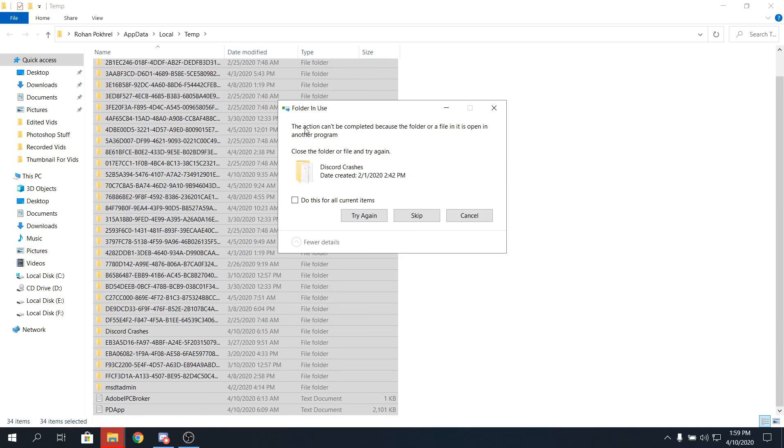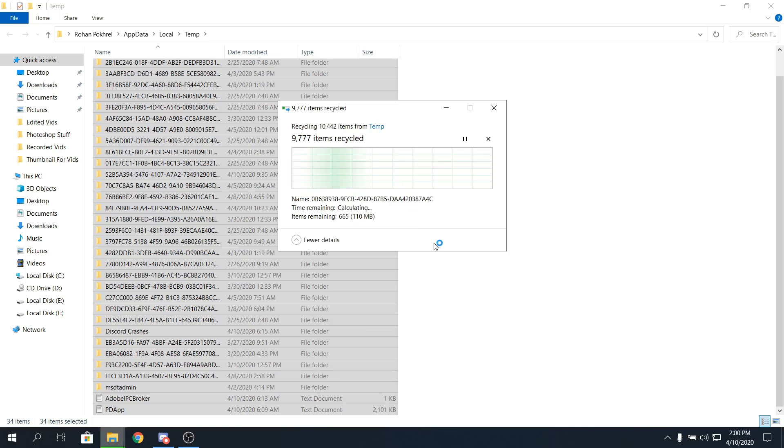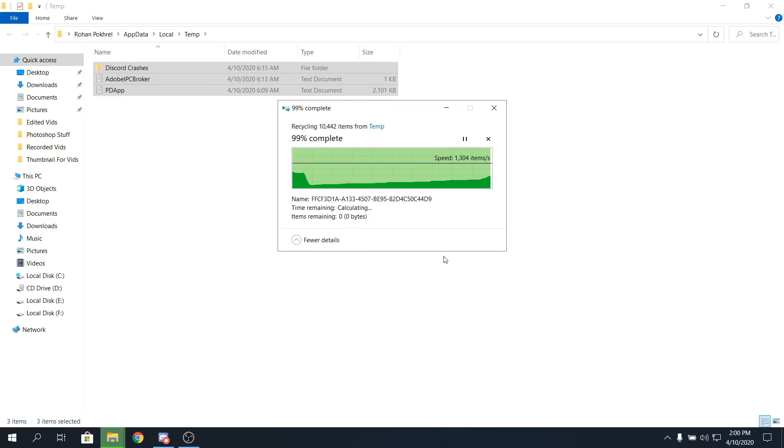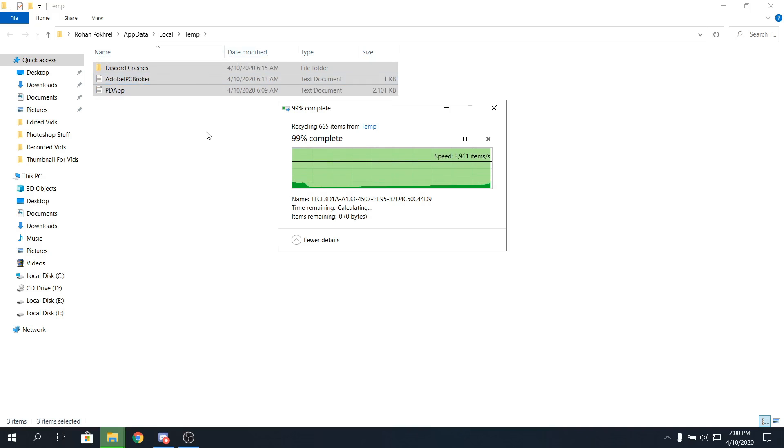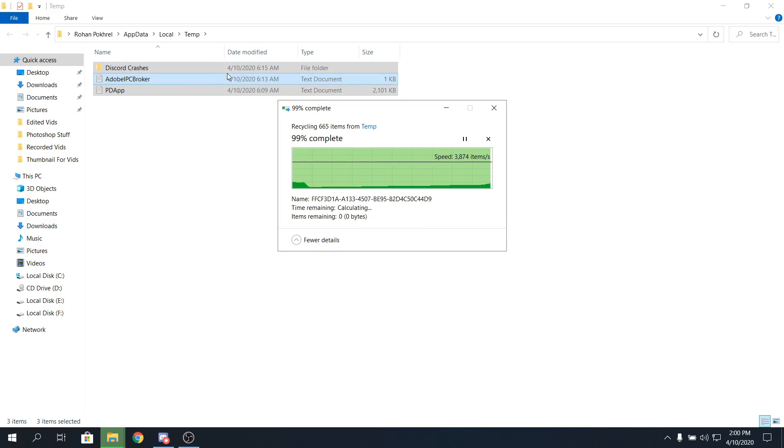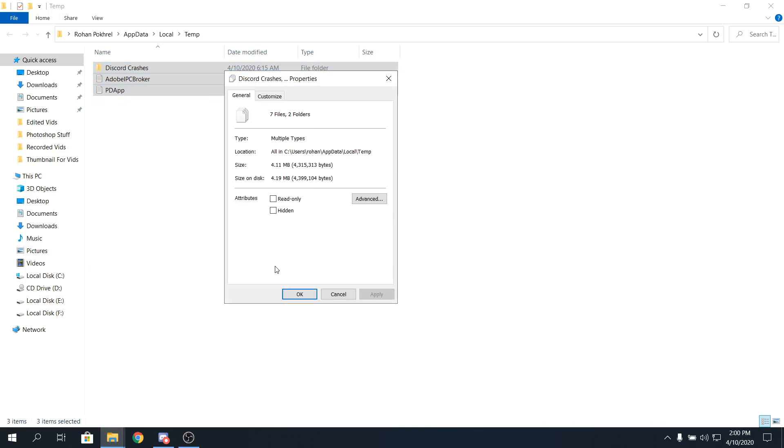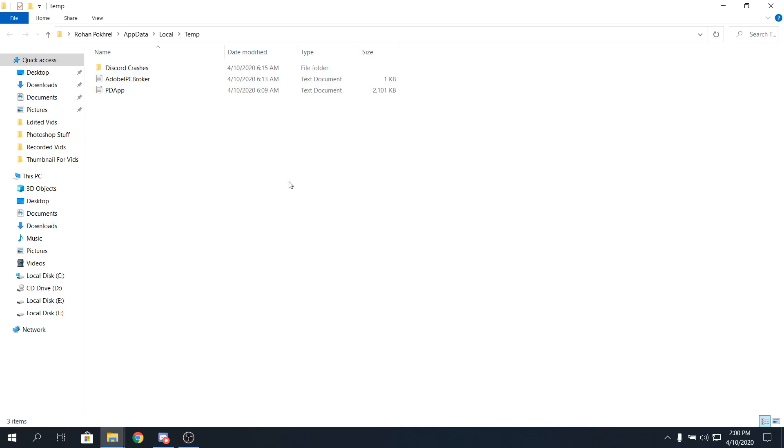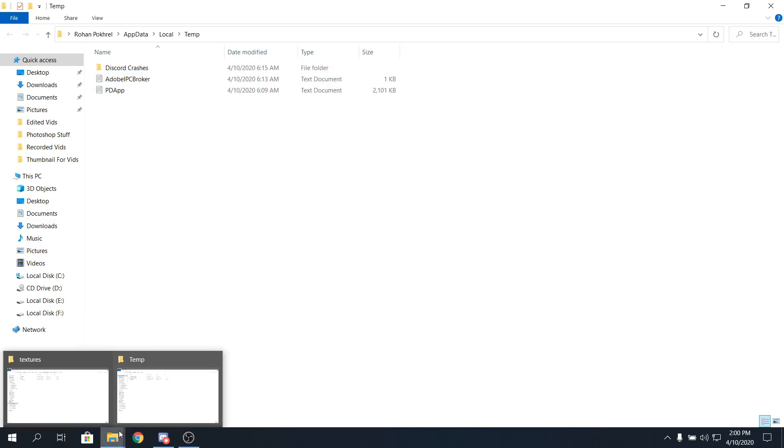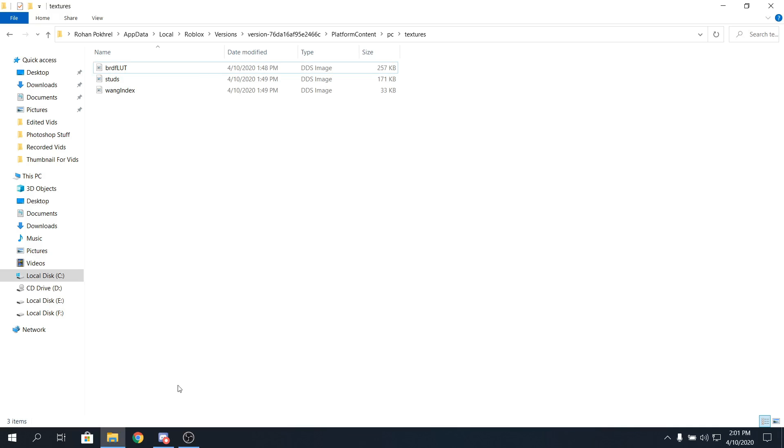And now, after, it can say, this action can be completed, just click on do this for all current items, and click on skip. Now, some items might not get deleted, because discord crashes never gets deleted, I don't know why. I think it's important for discord, but you don't really need it. If you can find a way to delete it, it's possible. Let me see how much gigabyte, oh, it's only four megabits, you don't really need to do that.